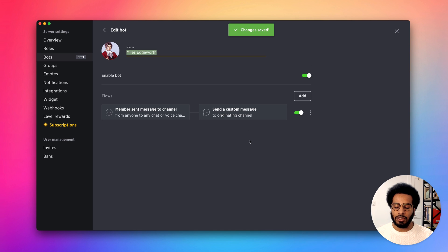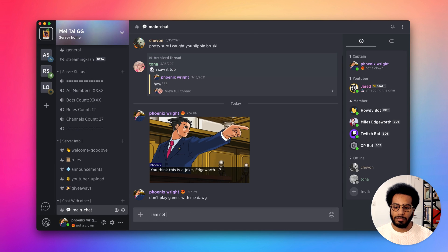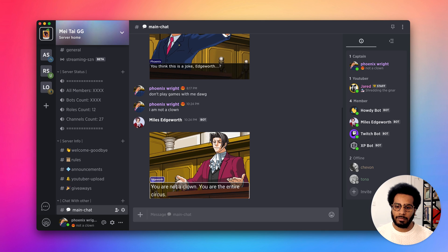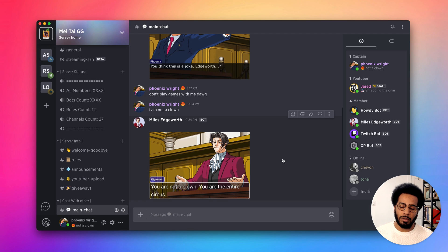Let's go see our bot in action. There we go — we added our message, our bot recognized it and responded with its message, which was an image, which is what we specified. So our bot Miles is working just as expected.